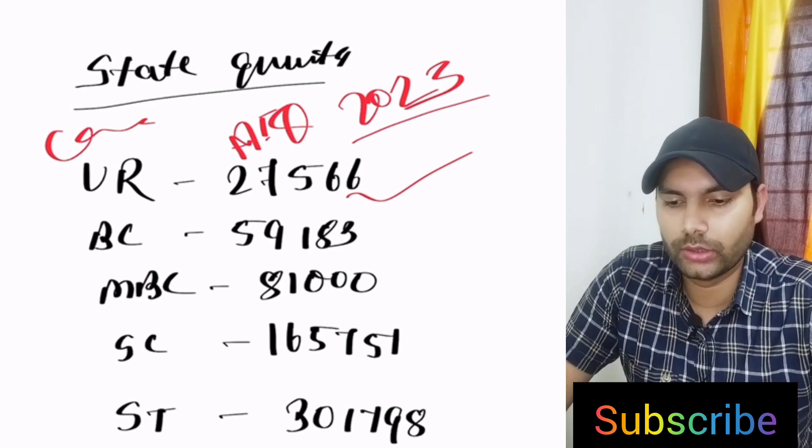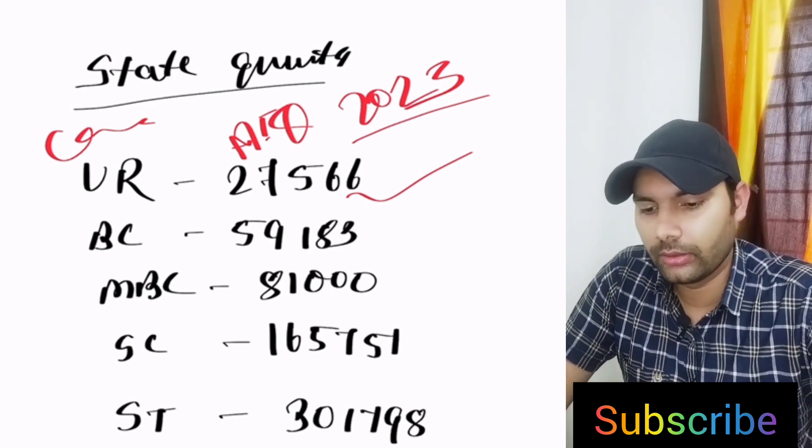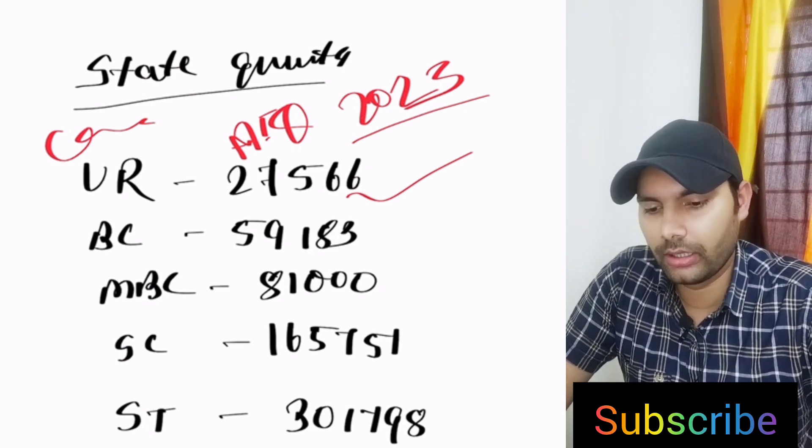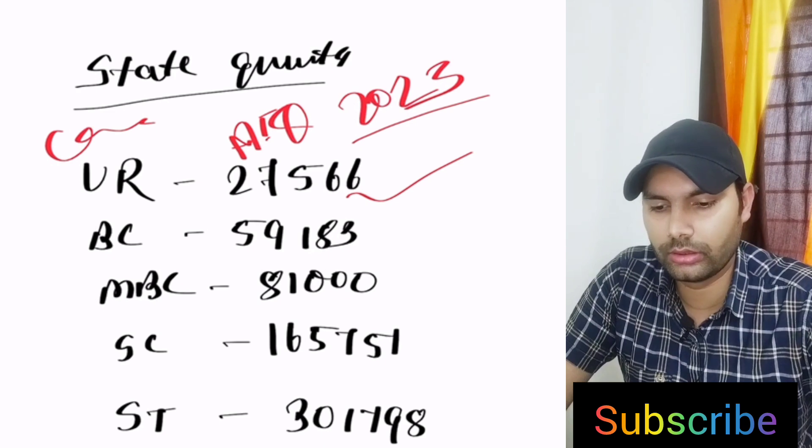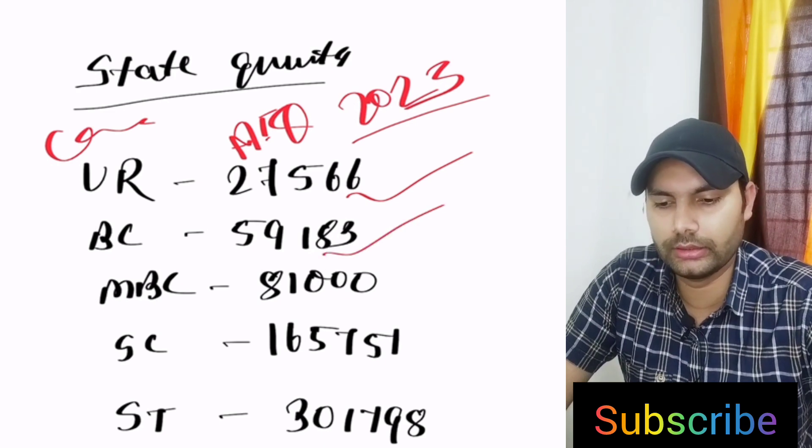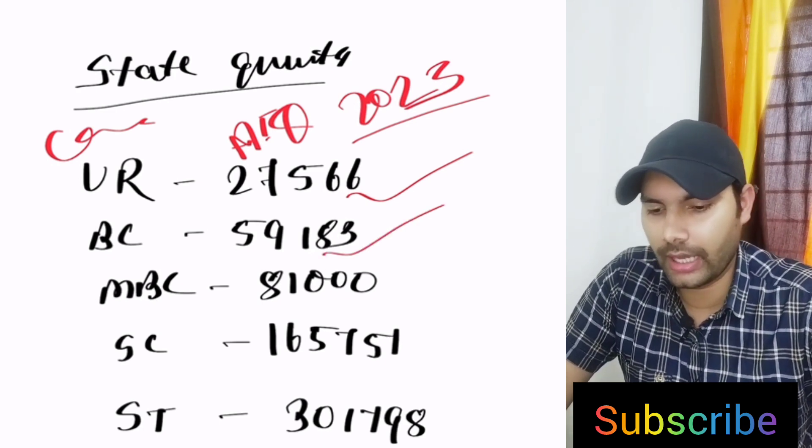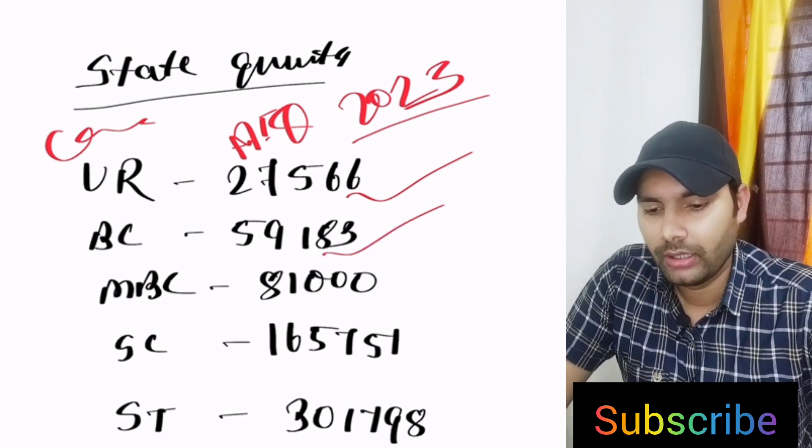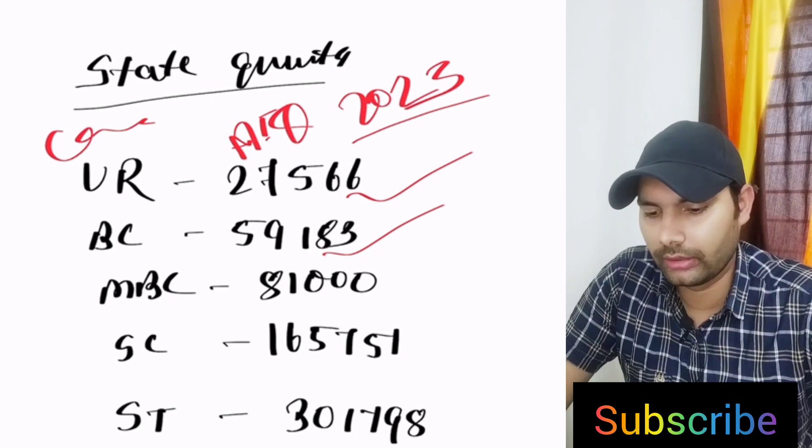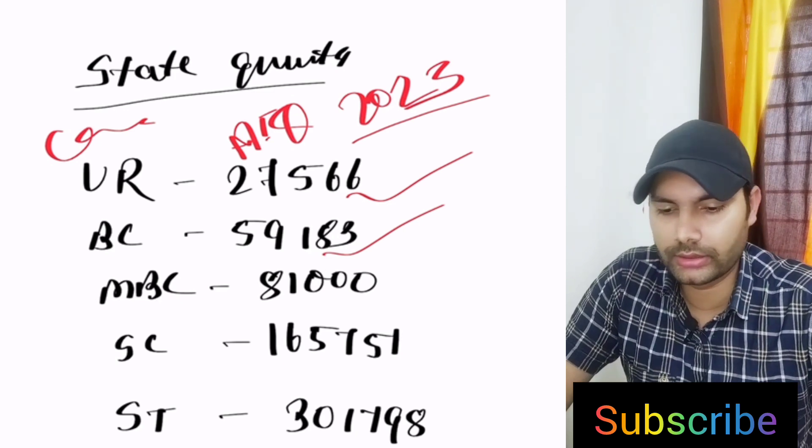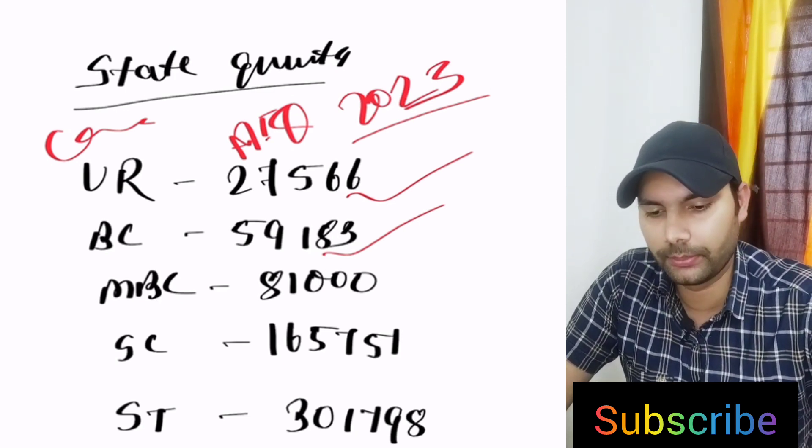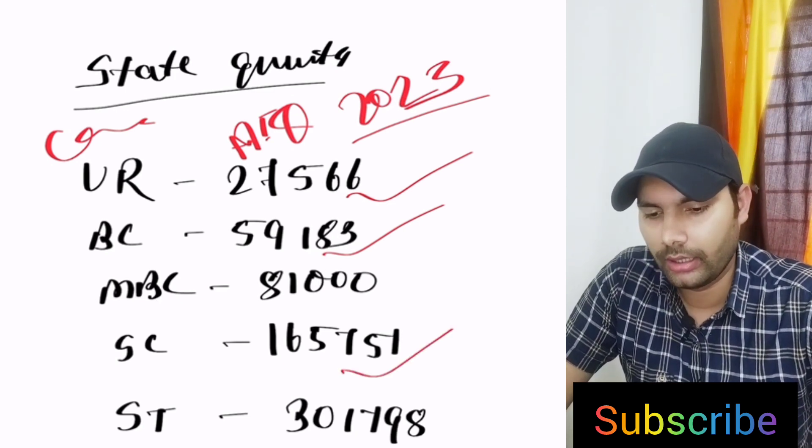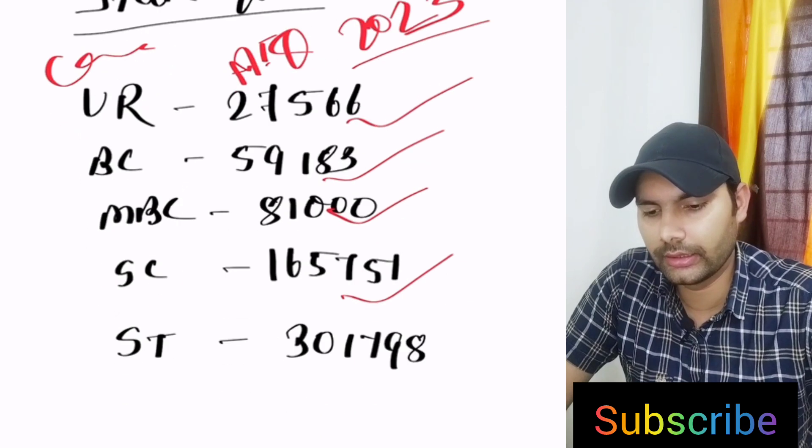OC 27,566, BC 59,183, MBC 81,000 and SC 1,65,751.